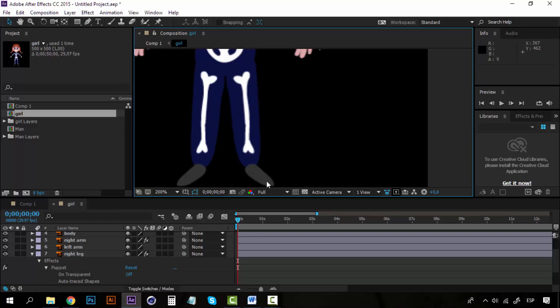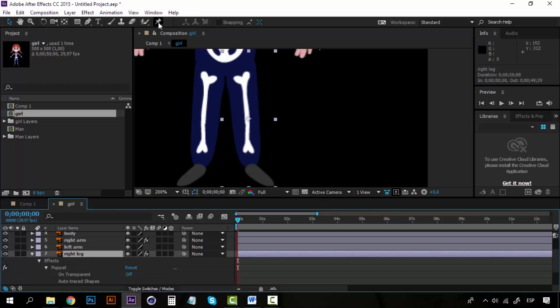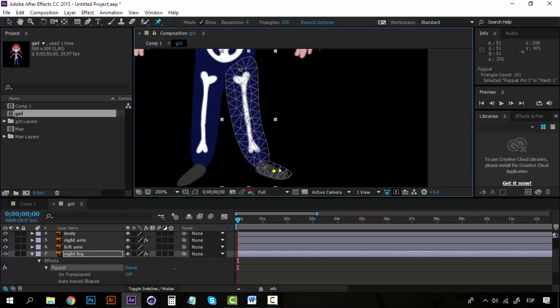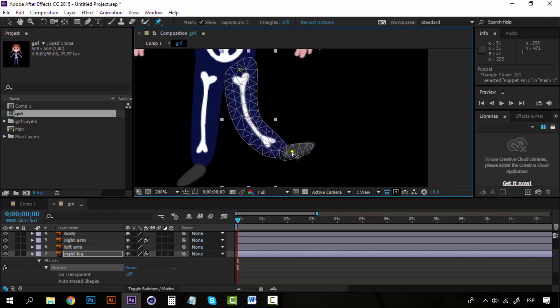And you can see that she's not moving in this point because this pin is stiff right now. Now, if I move only this pin, I'm going to move the foot, but this will stay still because it has a pin here.